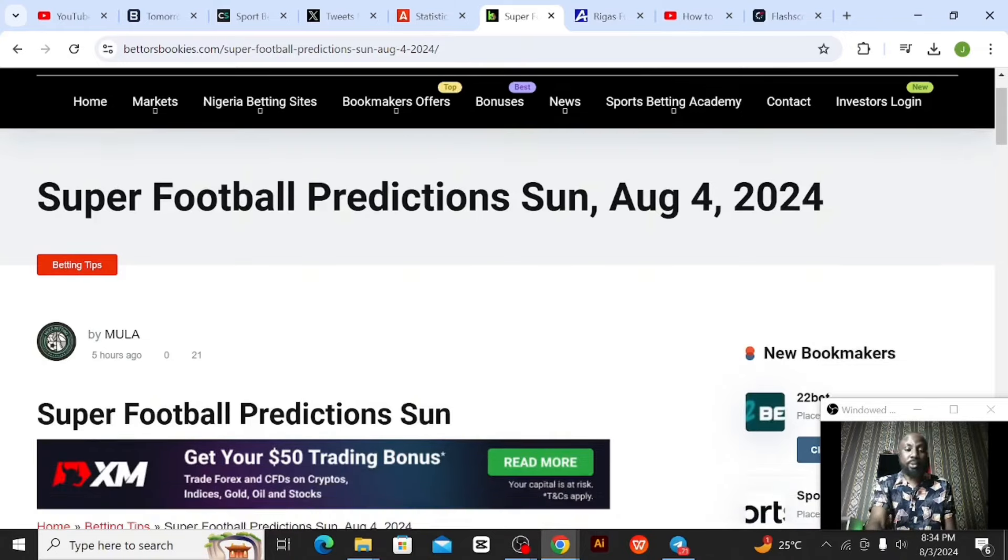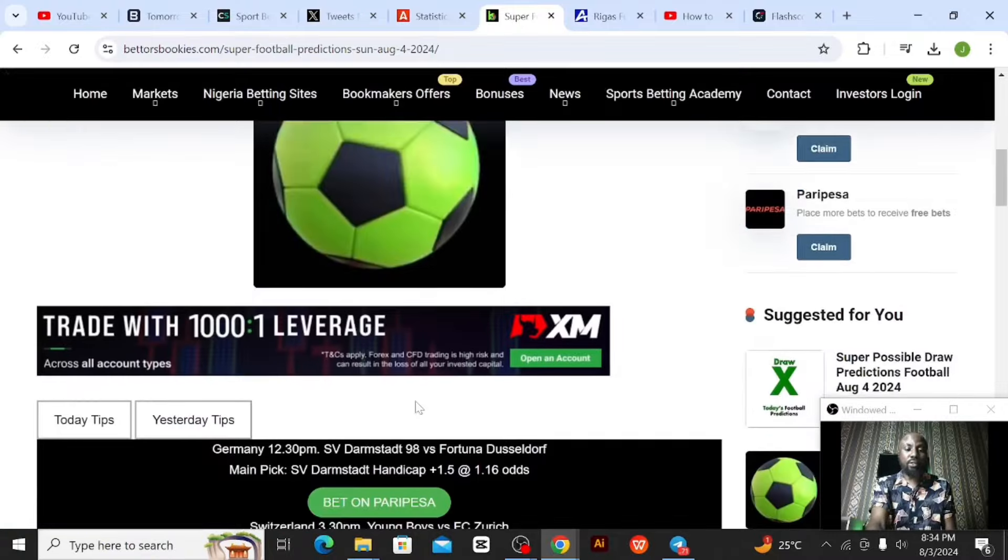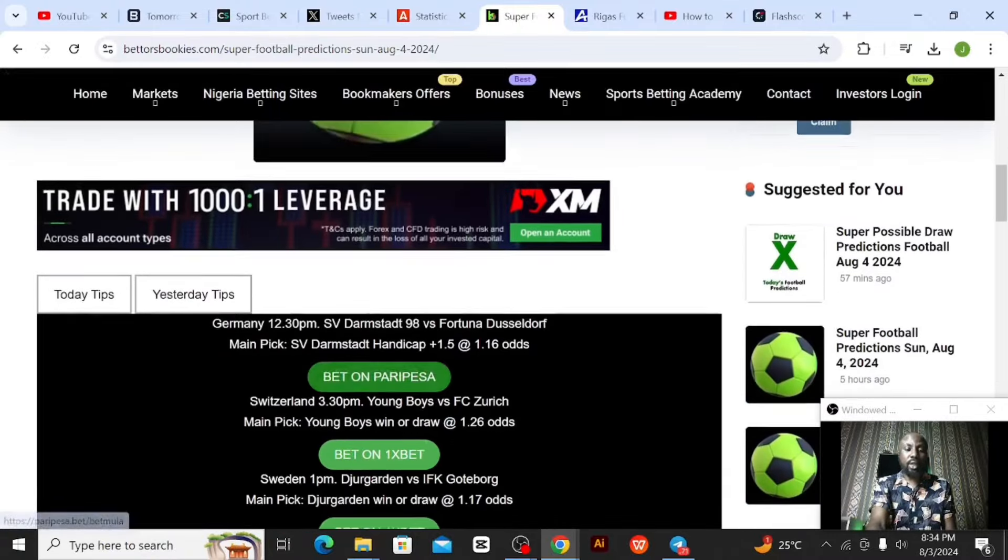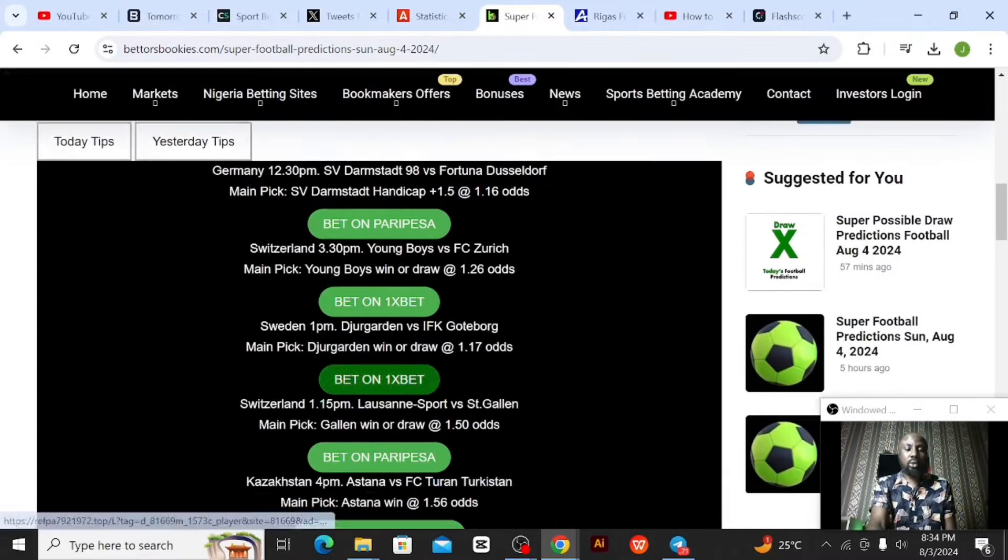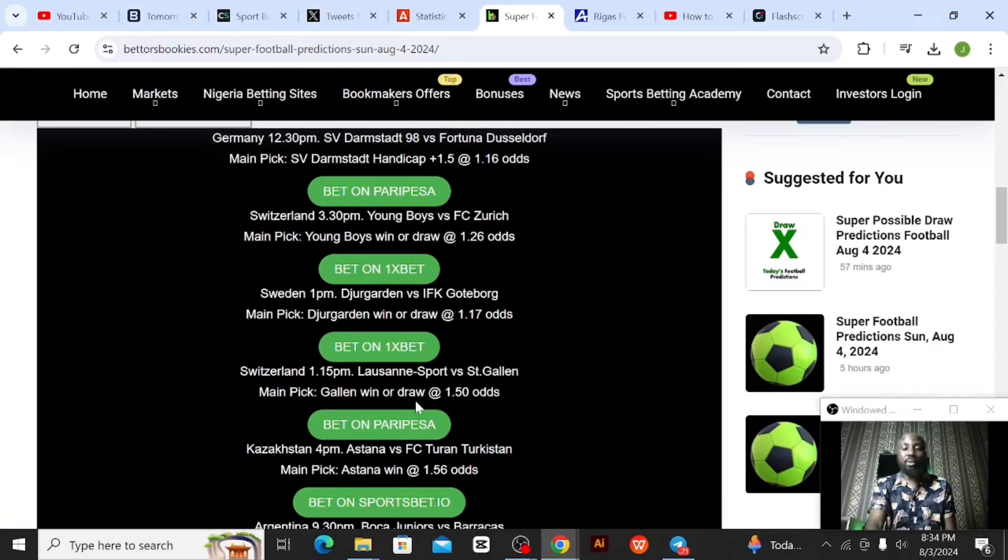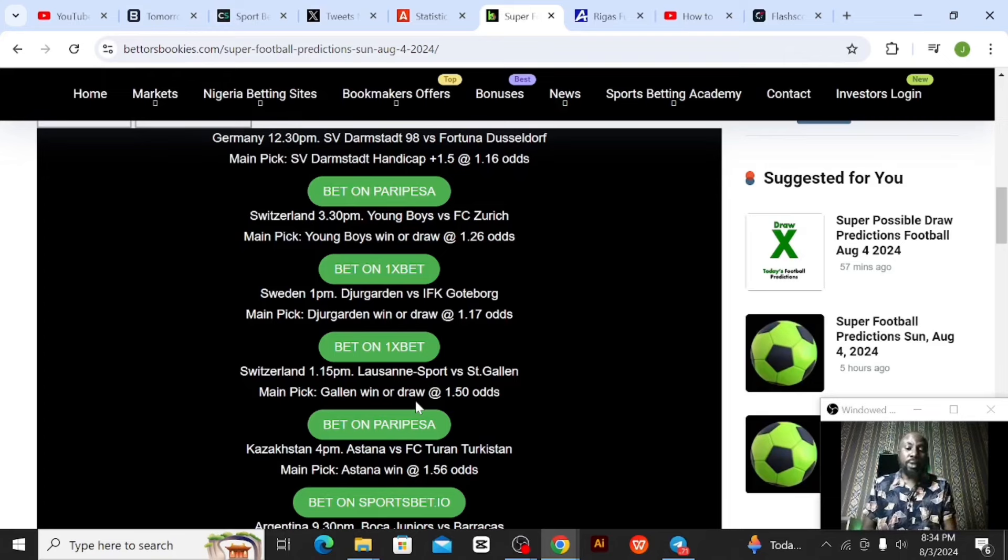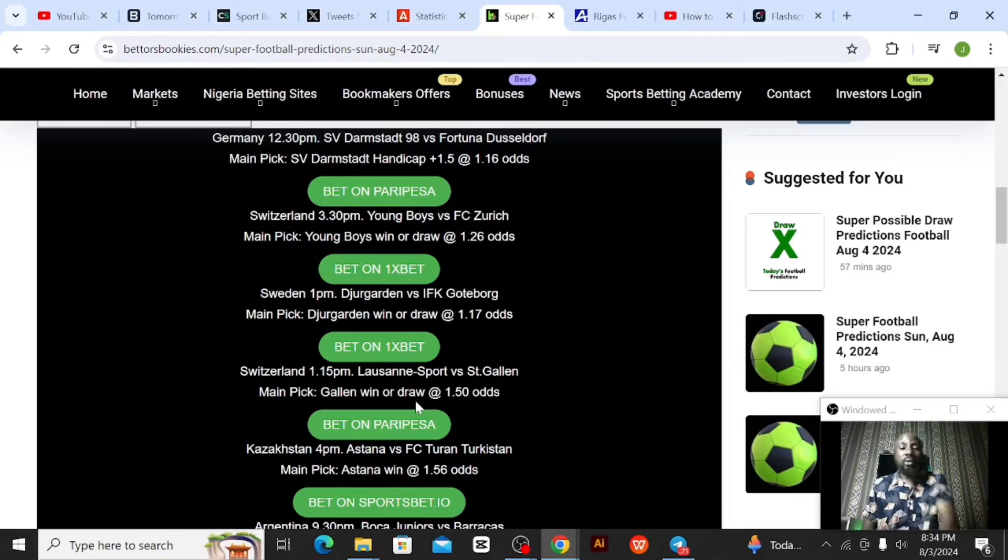So this is the Bettors Bookies predictions for today. We have some games there - Darmstadt versus Fortuna, they're predicting the upstairs to plus 1.5. I will not go through all these guys, I just want to show you my predictions. I have two bets for you: one on ParryPesa at two times odds and the other on Spotty Bets at two times odds.